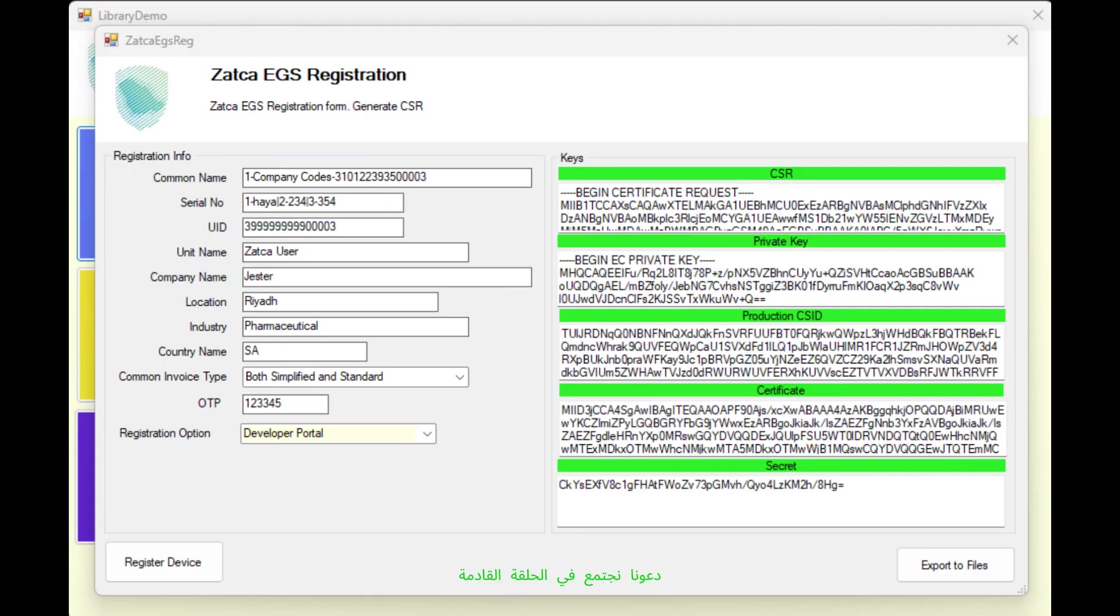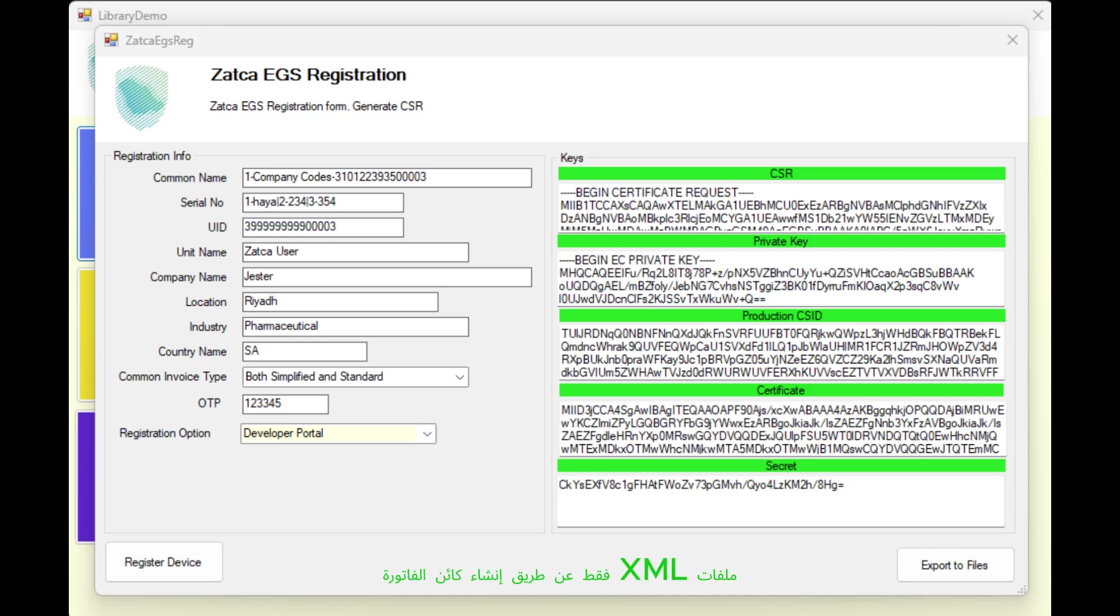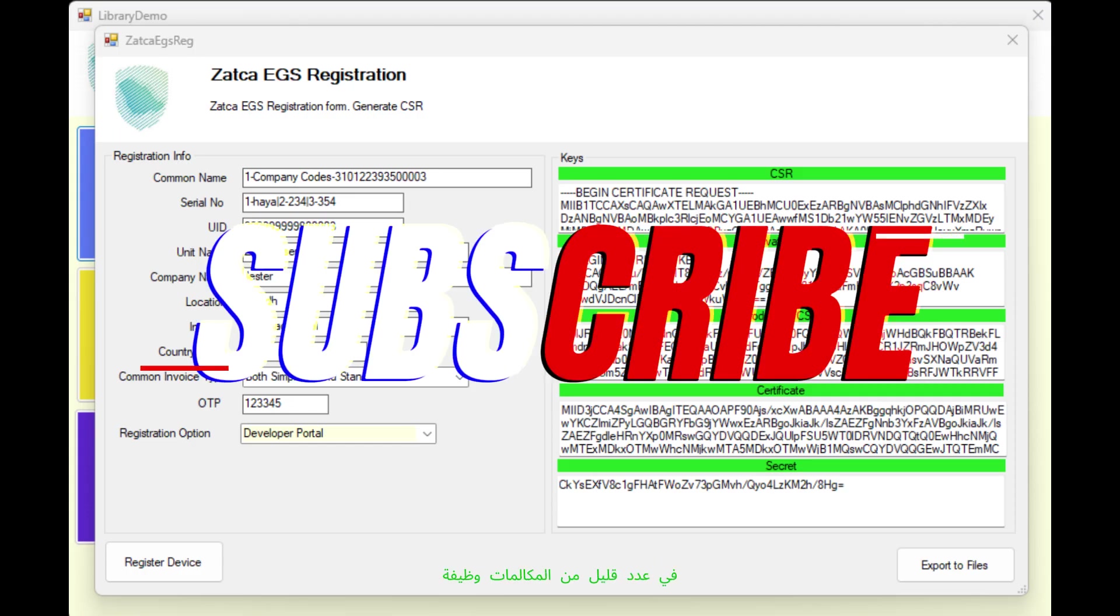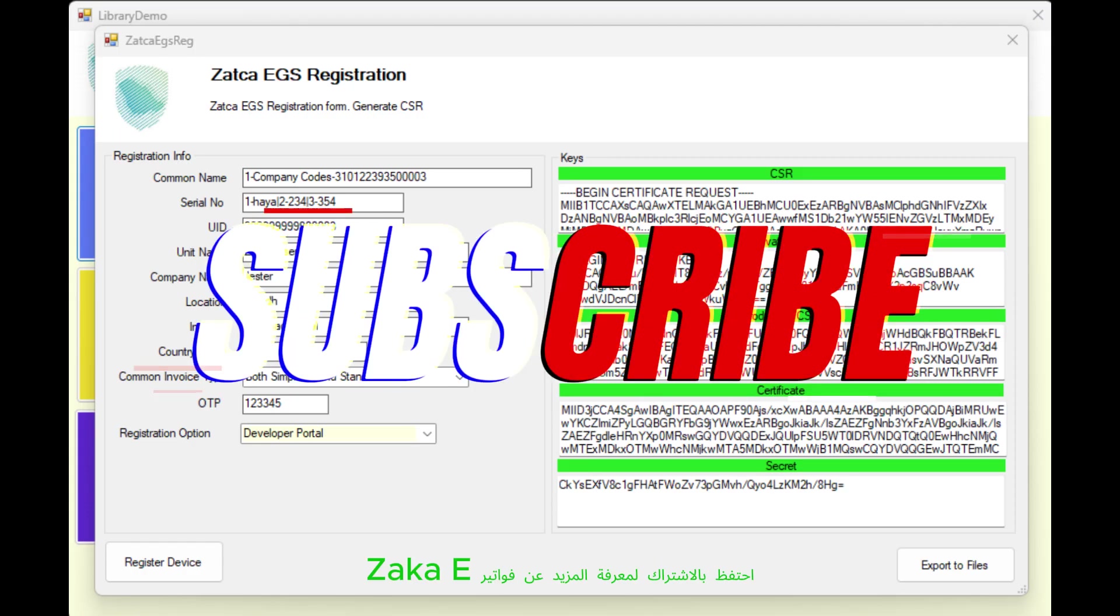Let's meet up in the next episode. In the next video, let's look at how easily to create ZATKA XML files just by creating the invoice object and a few function calls. Keep us subscribed to learn more about ZATKA e-invoicing. Thank you for watching.